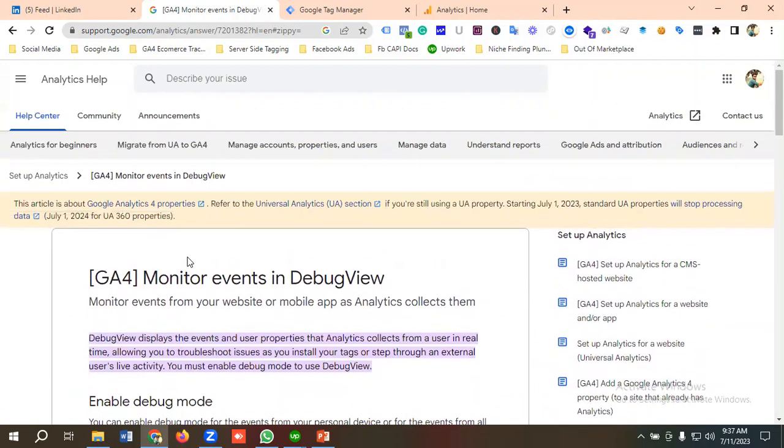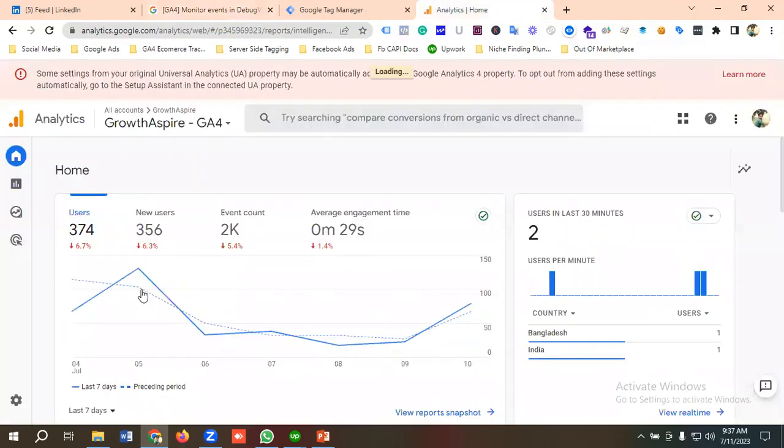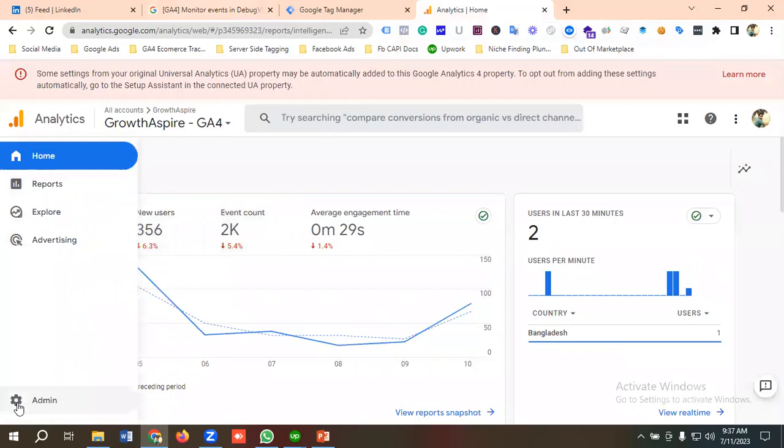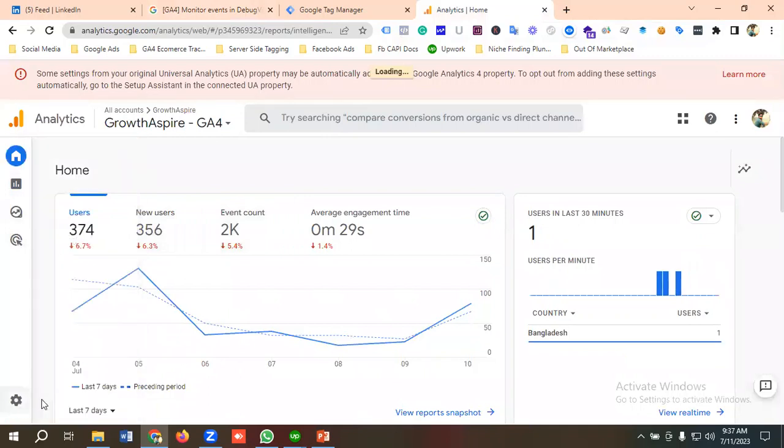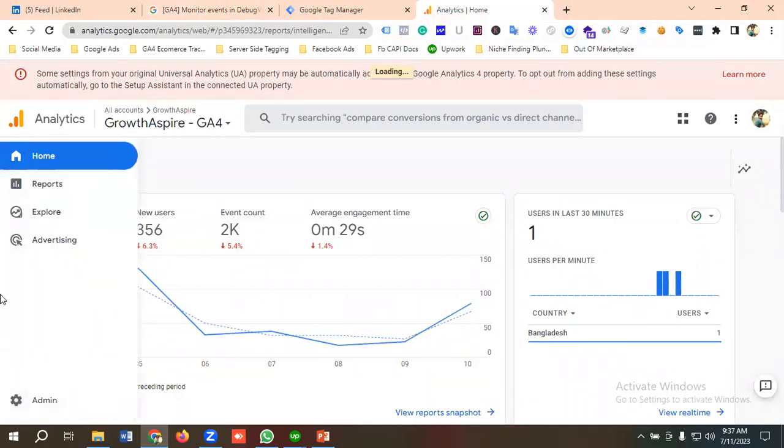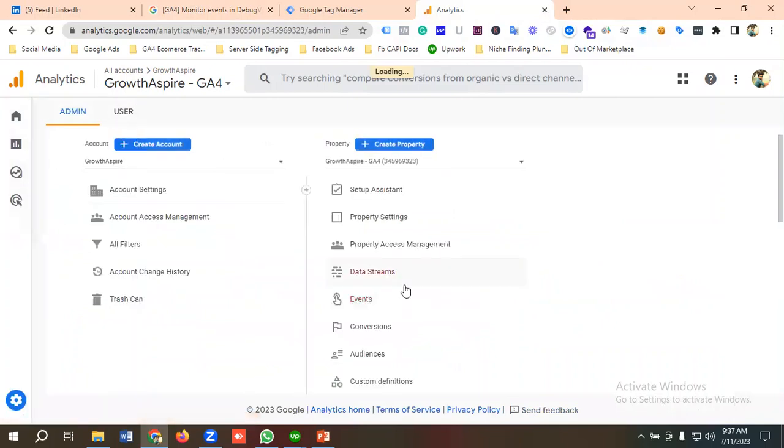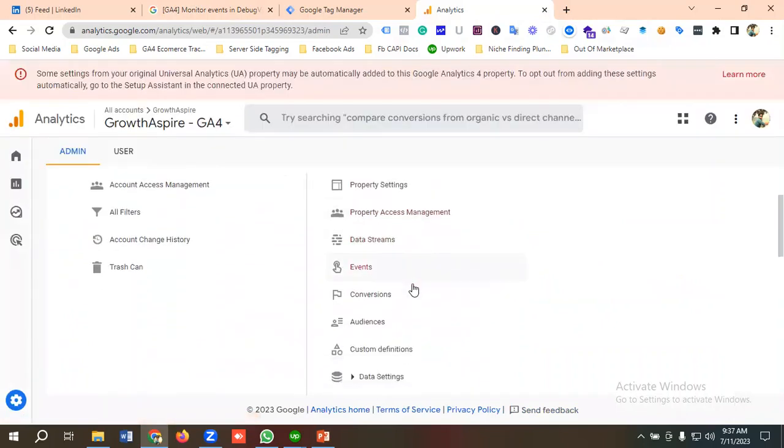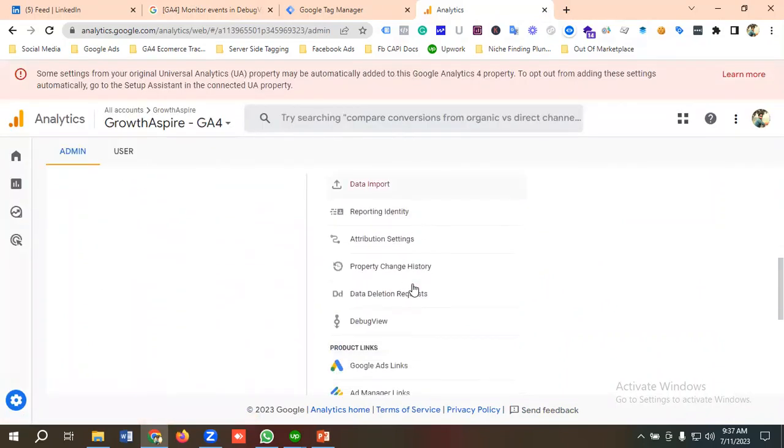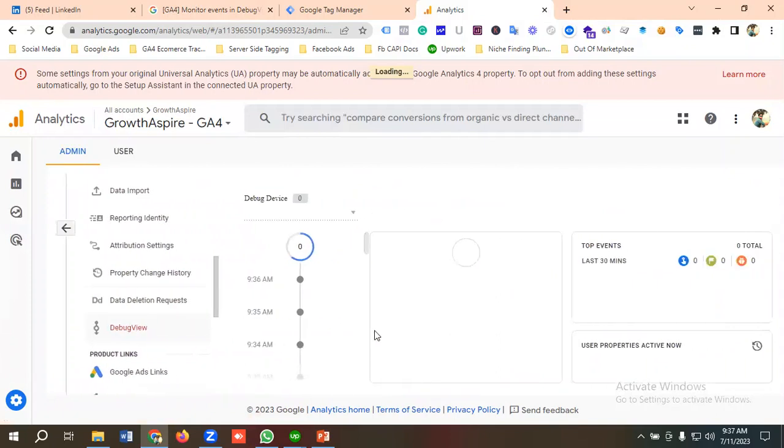Let's see how we can enable Debug View from the GA4 dashboard and how we can see live events. For enabling Debug View, I will go to the option called Admin. If I scroll down a little bit, I have an option called Debug View. So I'll go to Tag Manager.